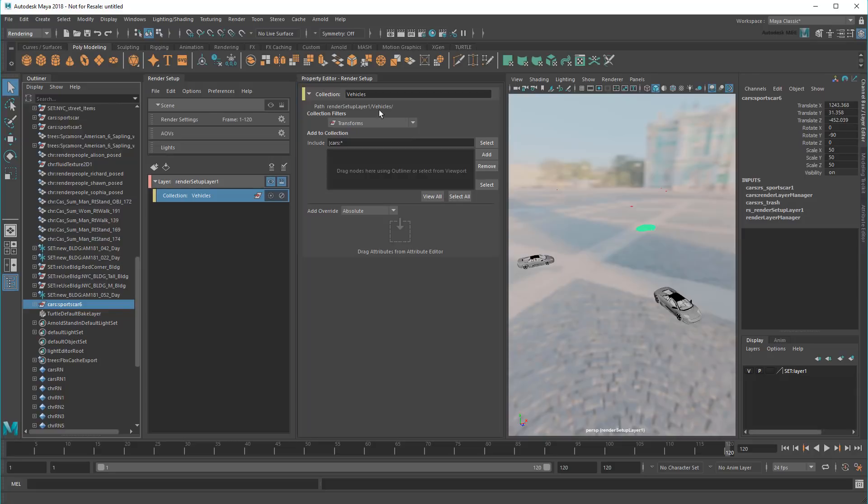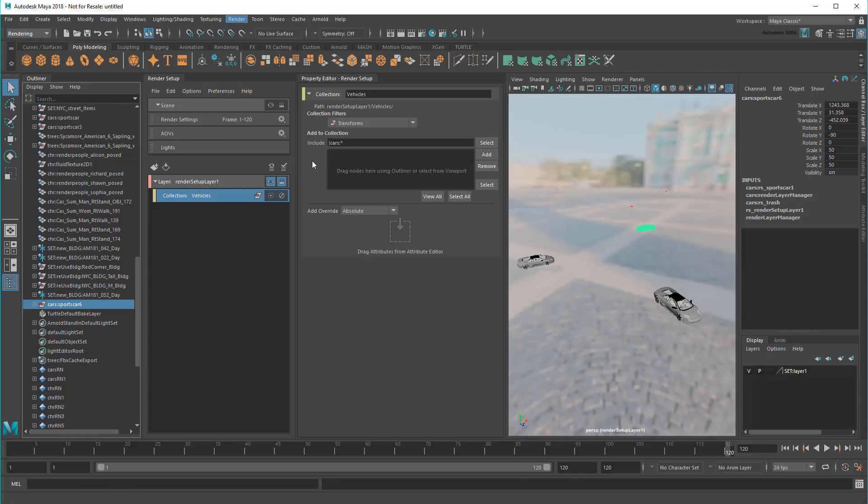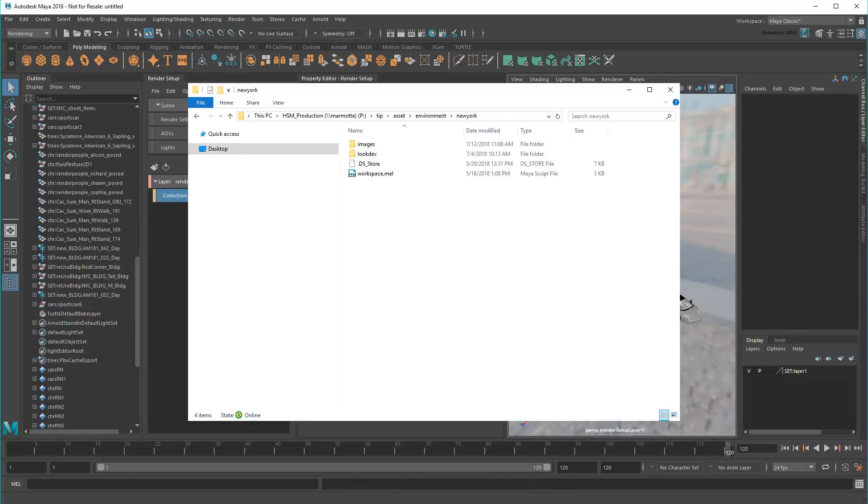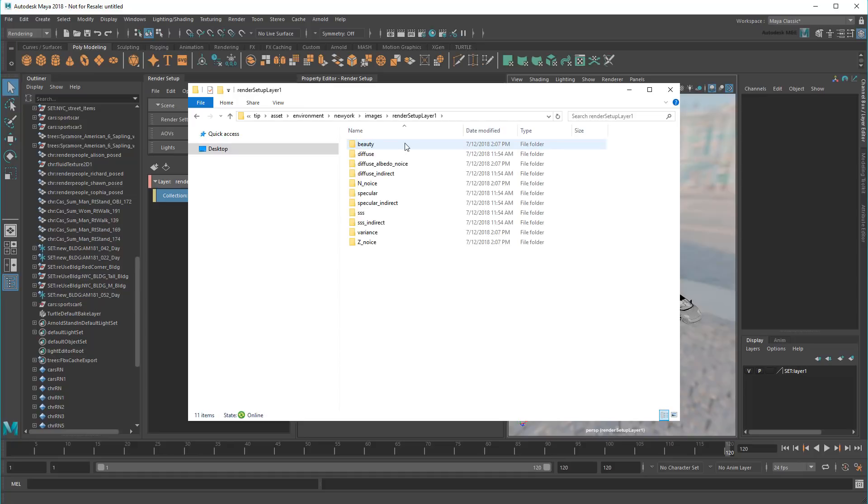And now if I batch render with the collection's batch icon turned on, I get a subfolder of images with just my vehicles, including both beauty and AOVs.